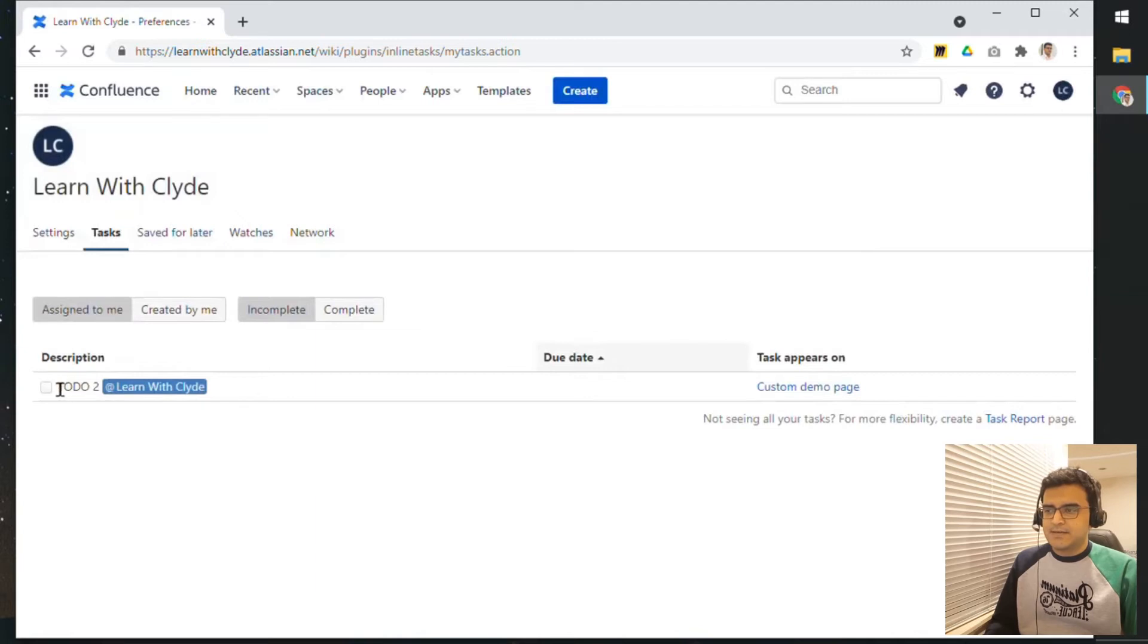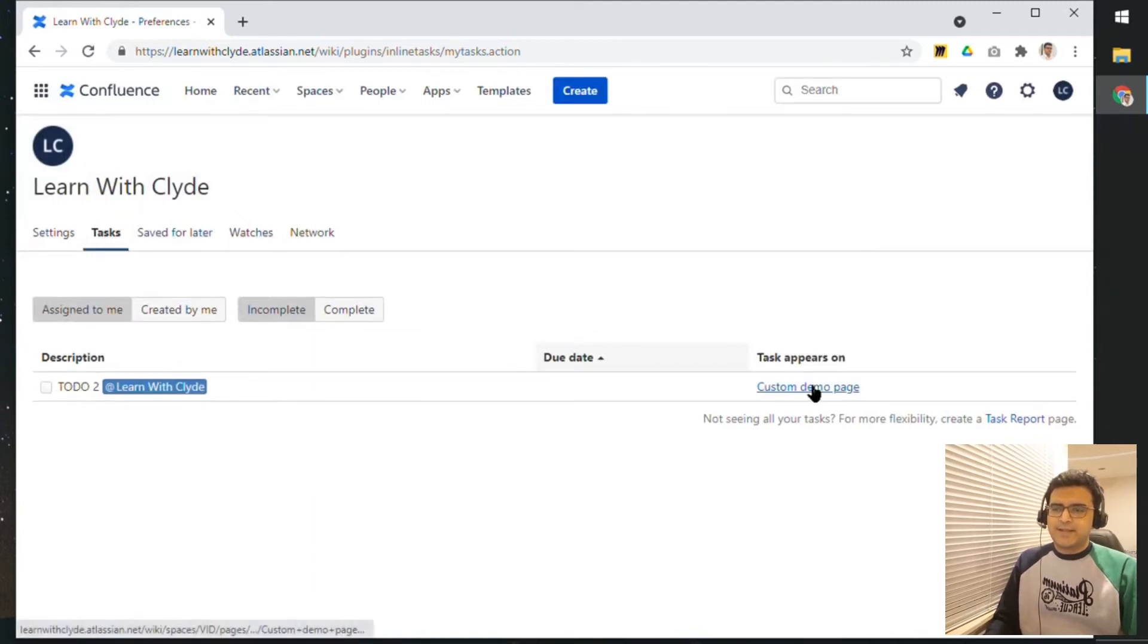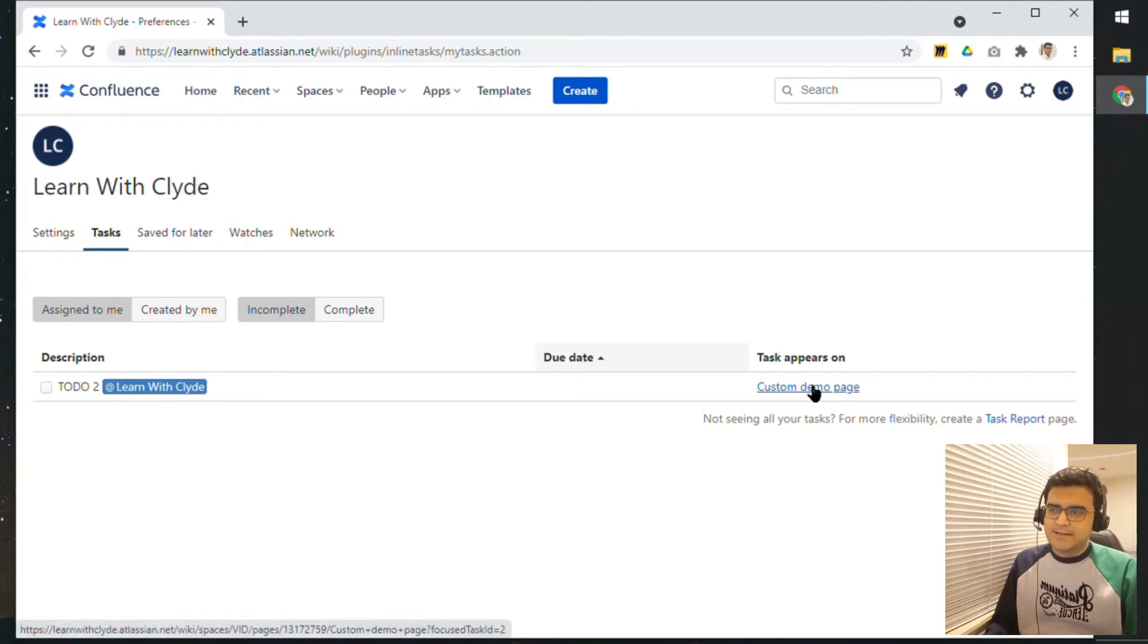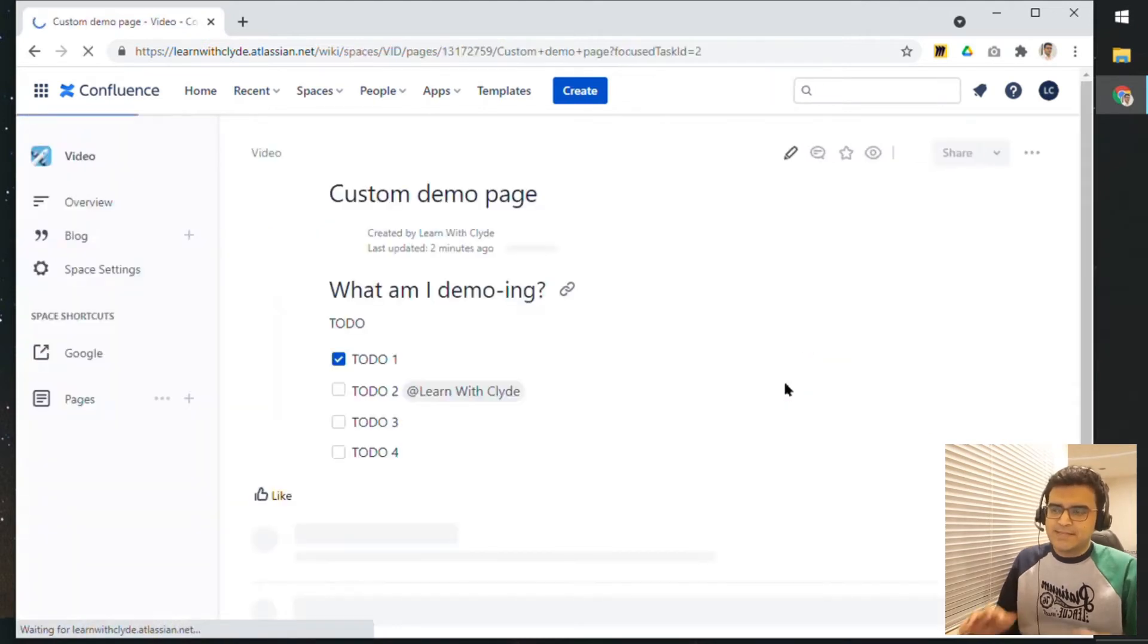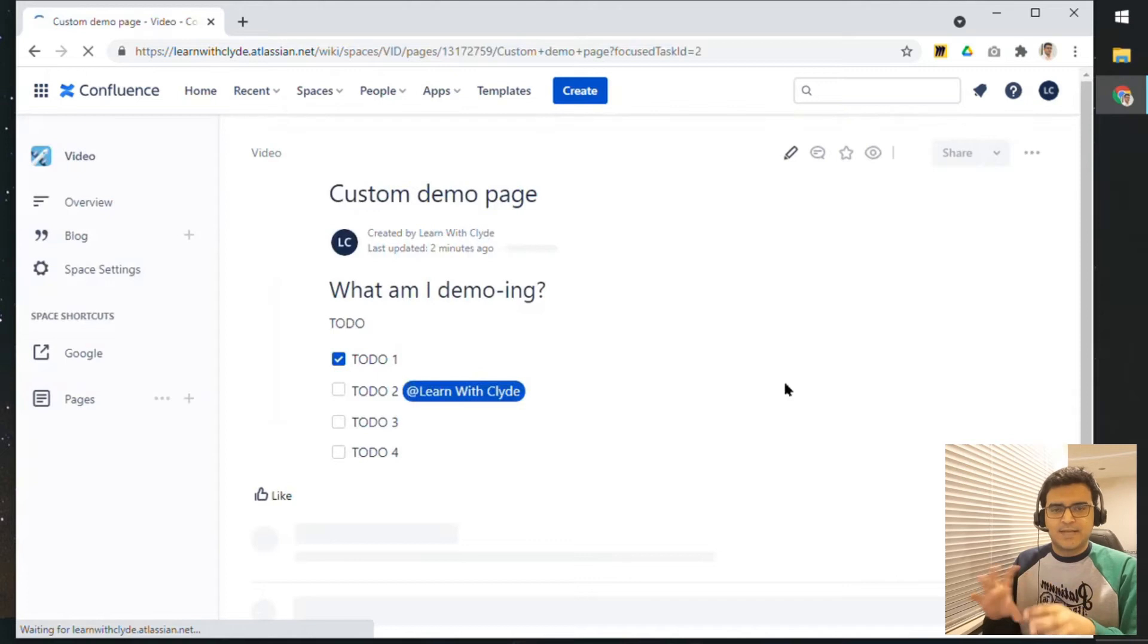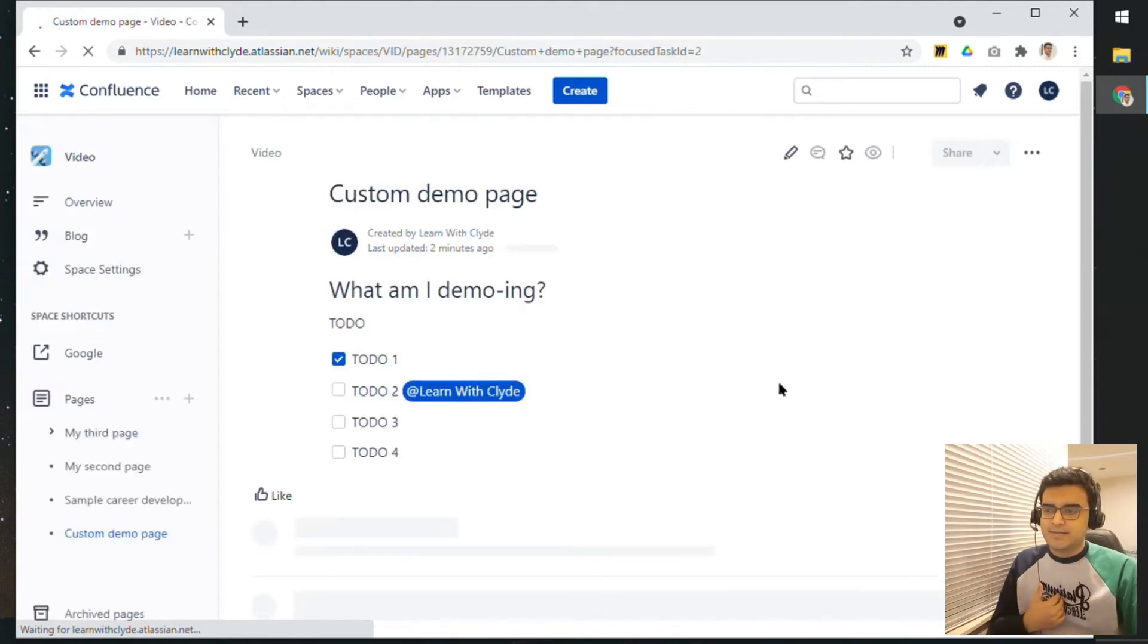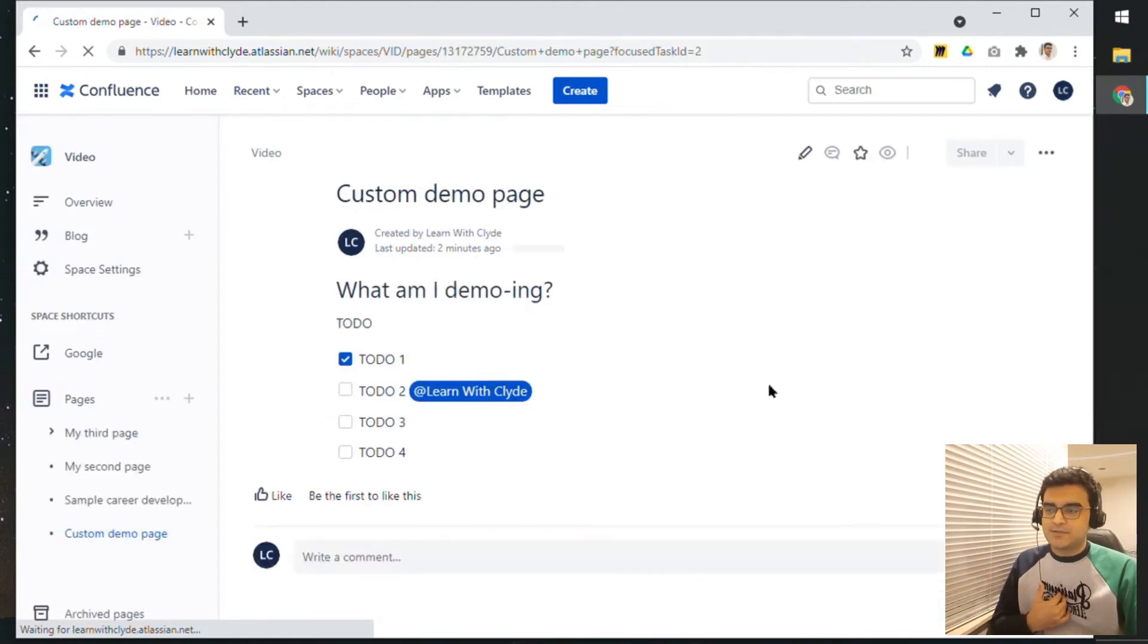You can see that here the To-Do number 2 is assigned to me and it is on this page. I can click on this page and see the list of tasks that were around my task that was assigned to me.